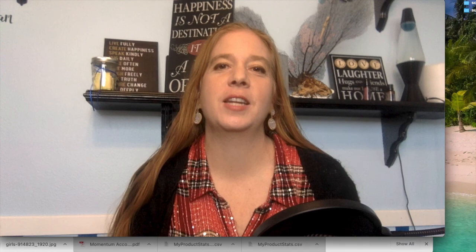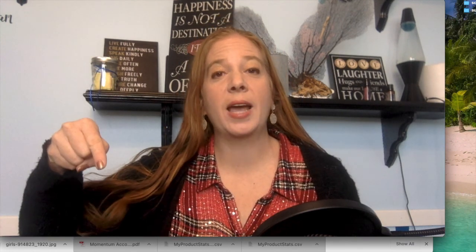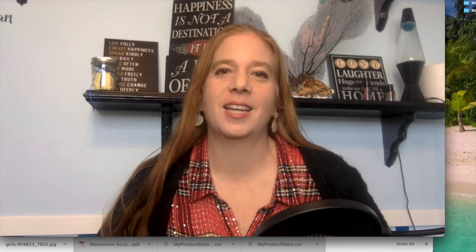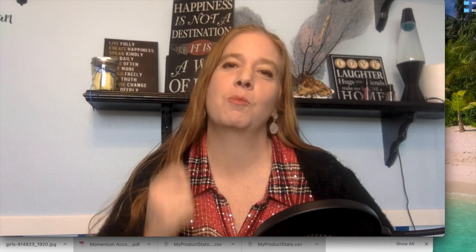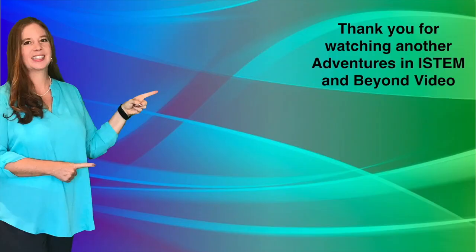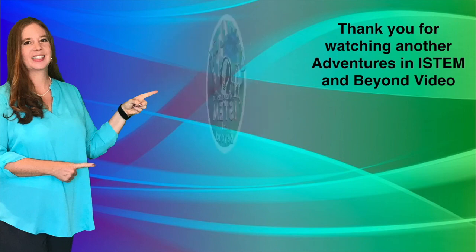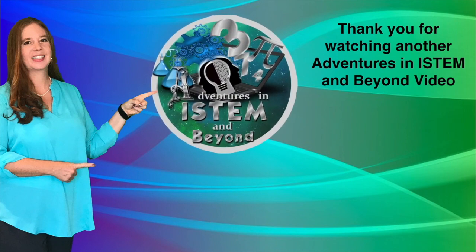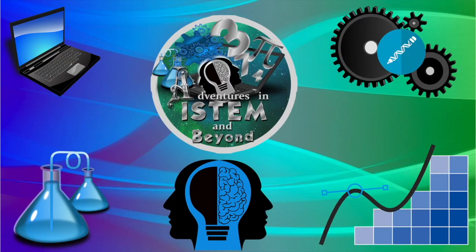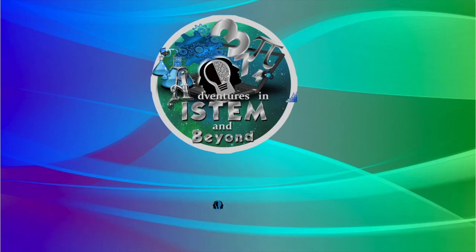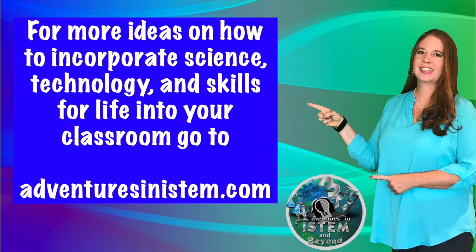I hope you found this video helpful. Make sure if you haven't done so to subscribe, so that way you don't miss any special tips to help you bring flipped lessons to your classroom. Thank you for watching another Adventures in I-STEM and Beyond video. Don't forget to subscribe and turn on notifications for more Adventures in I-STEM and Beyond videos. For more ideas on how to incorporate science, technology, and skills for life into your classroom, go to Adventures in I-STEM.com.